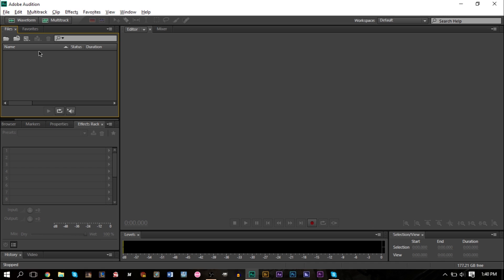This is specifically for voiceover vocals. I'll probably create another video for singing vocals, but this is for talking, voiceovers for videos, documents, or anything that's not singing or musically related.